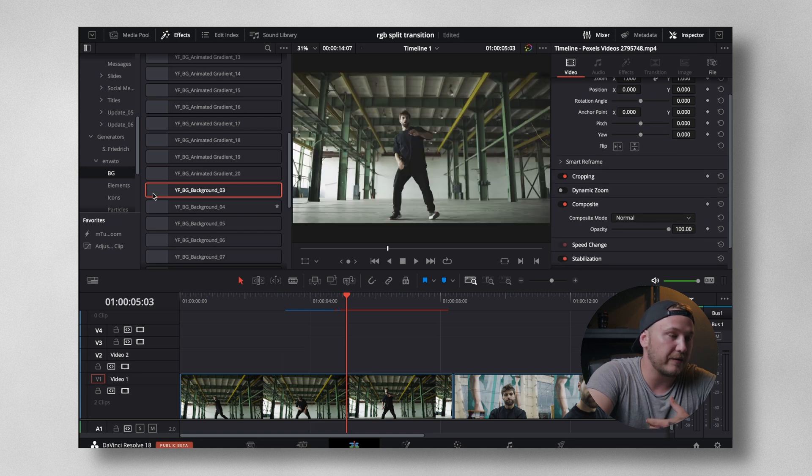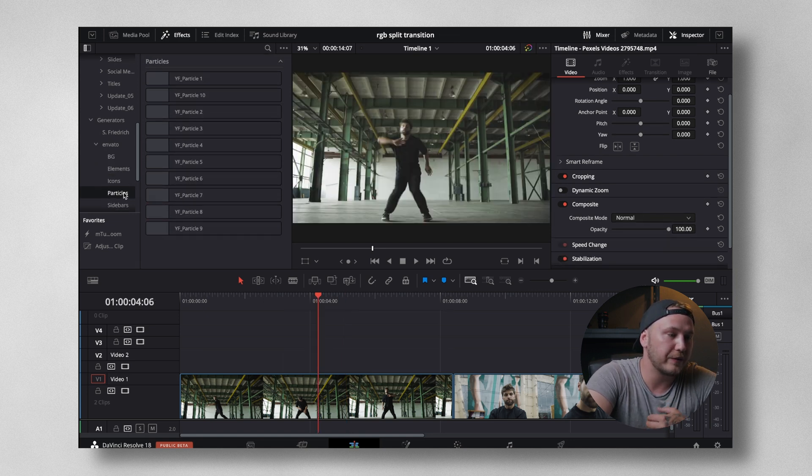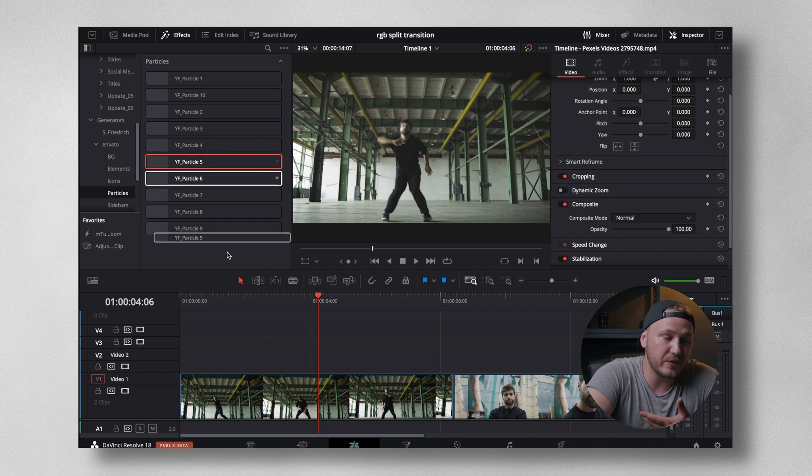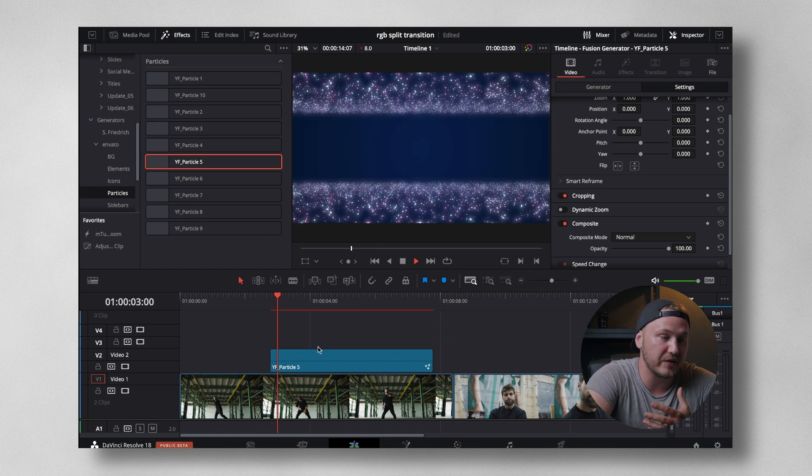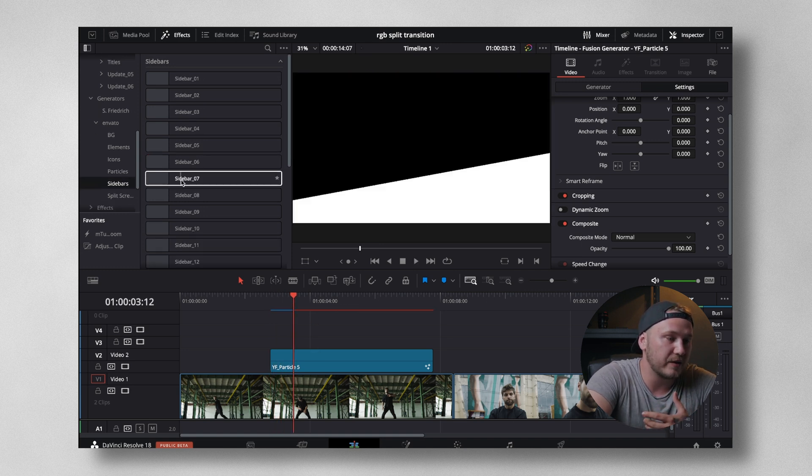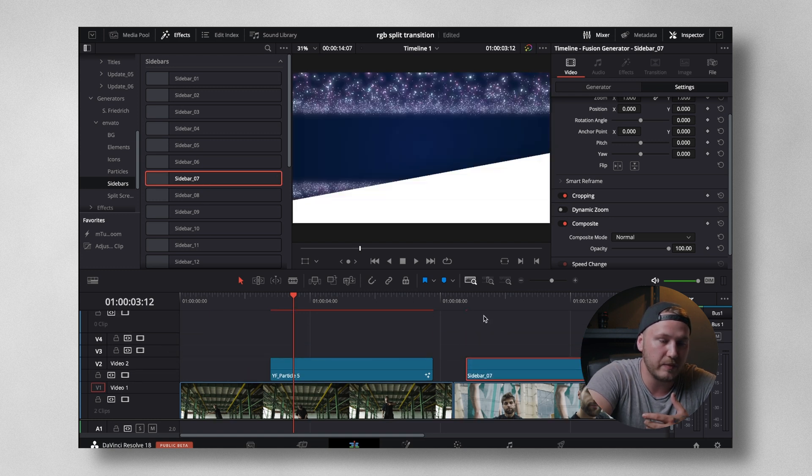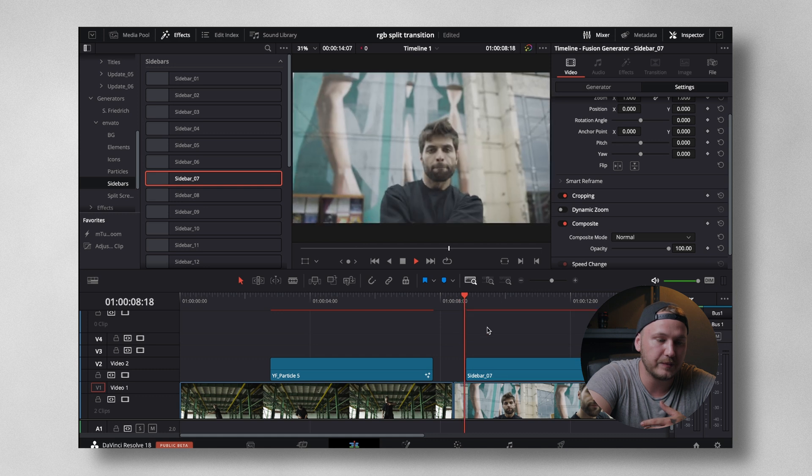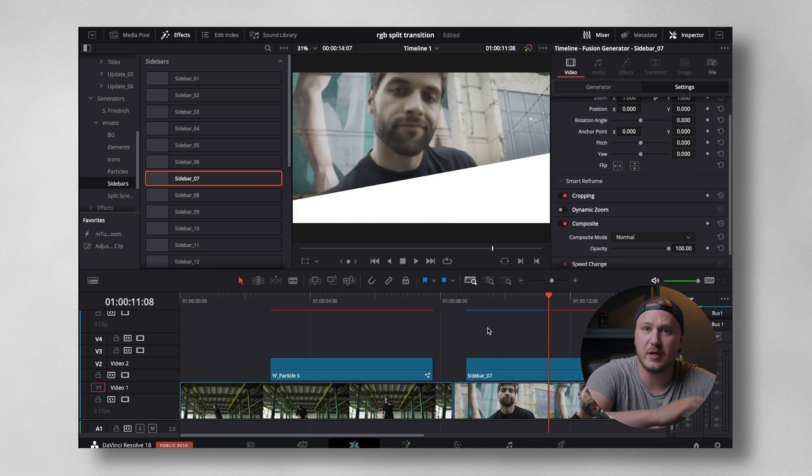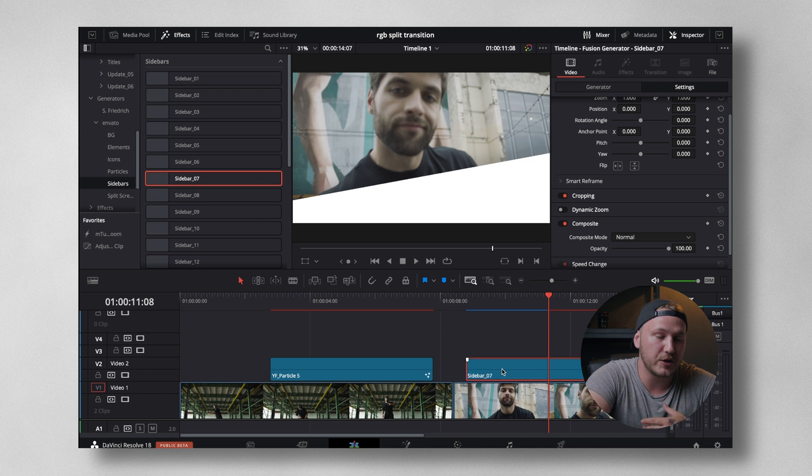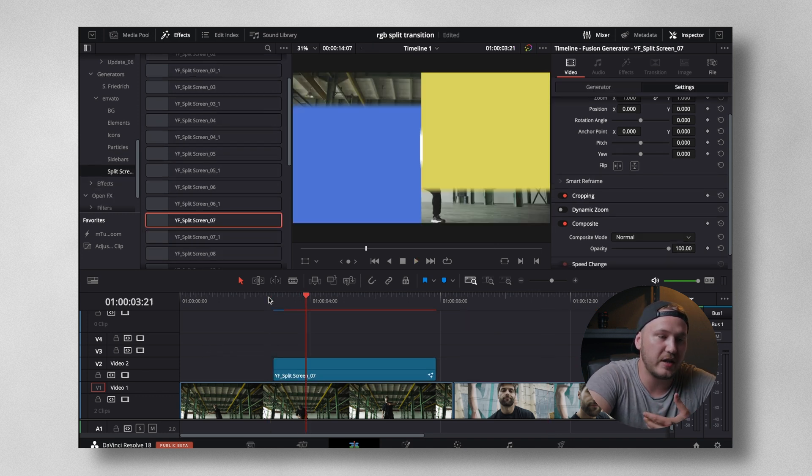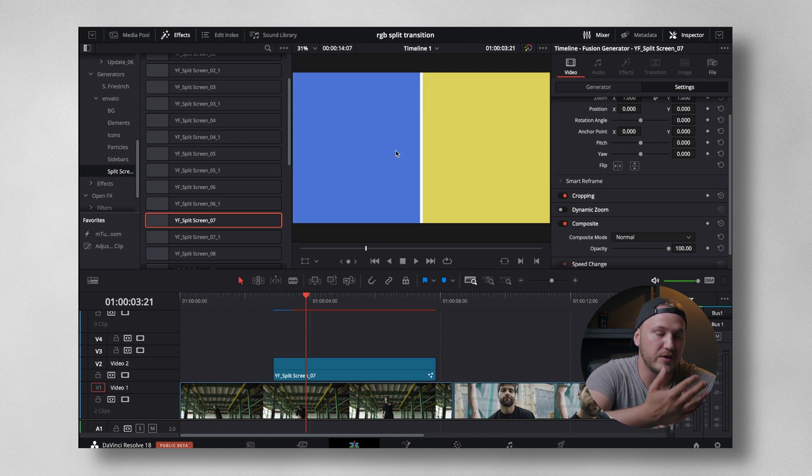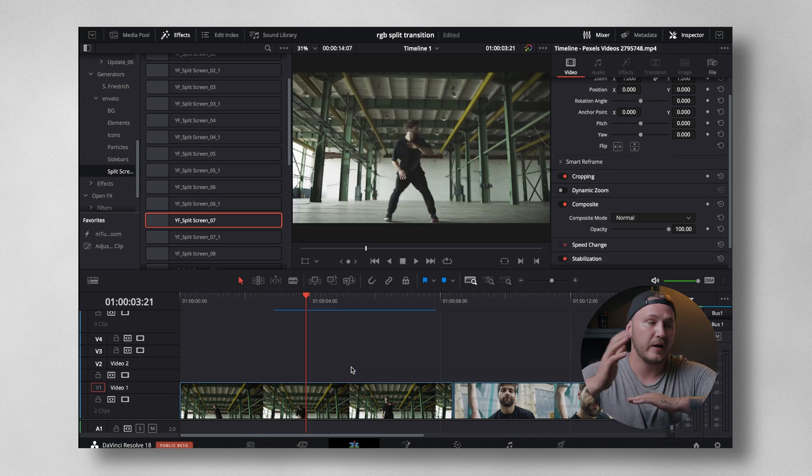Then we have elements. Then we have different icons. Then we have different particles. And because those are real particles, they take a while to render. So keep that in mind when you're using them. But then we have animated sidebars like this. Again, drag and drop this. Sidebar comes in, display some text over it, and you're pretty much done. And then we have split screens. Just key out the yellow part, key out the blue part, and then just put your footage accordingly.